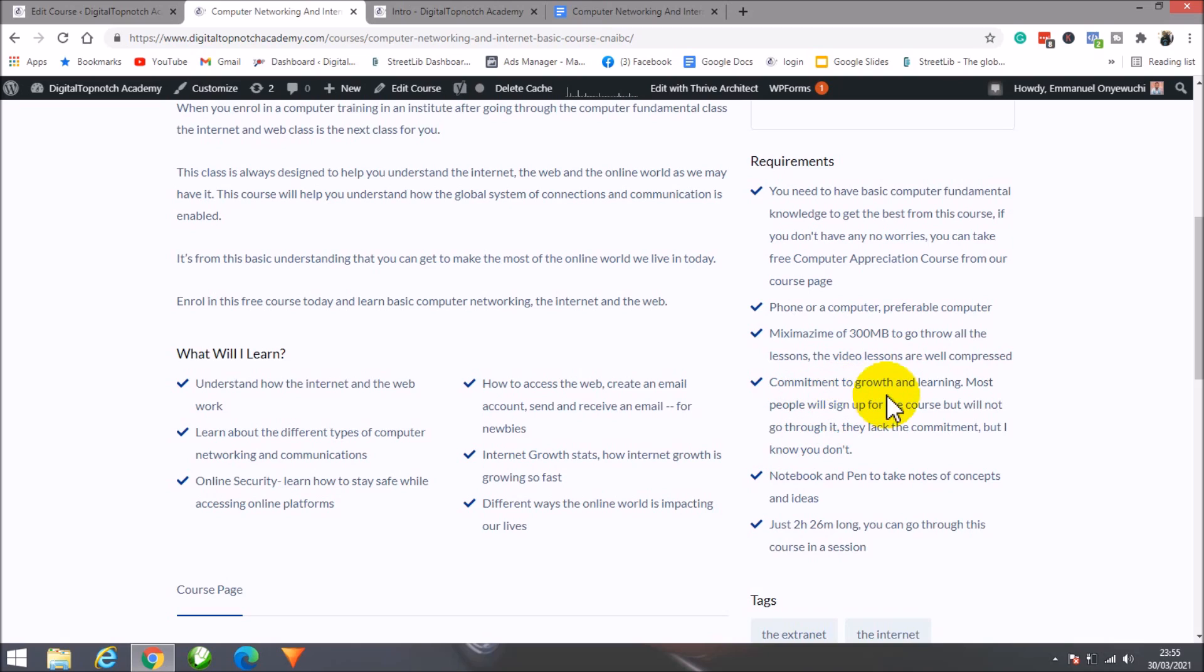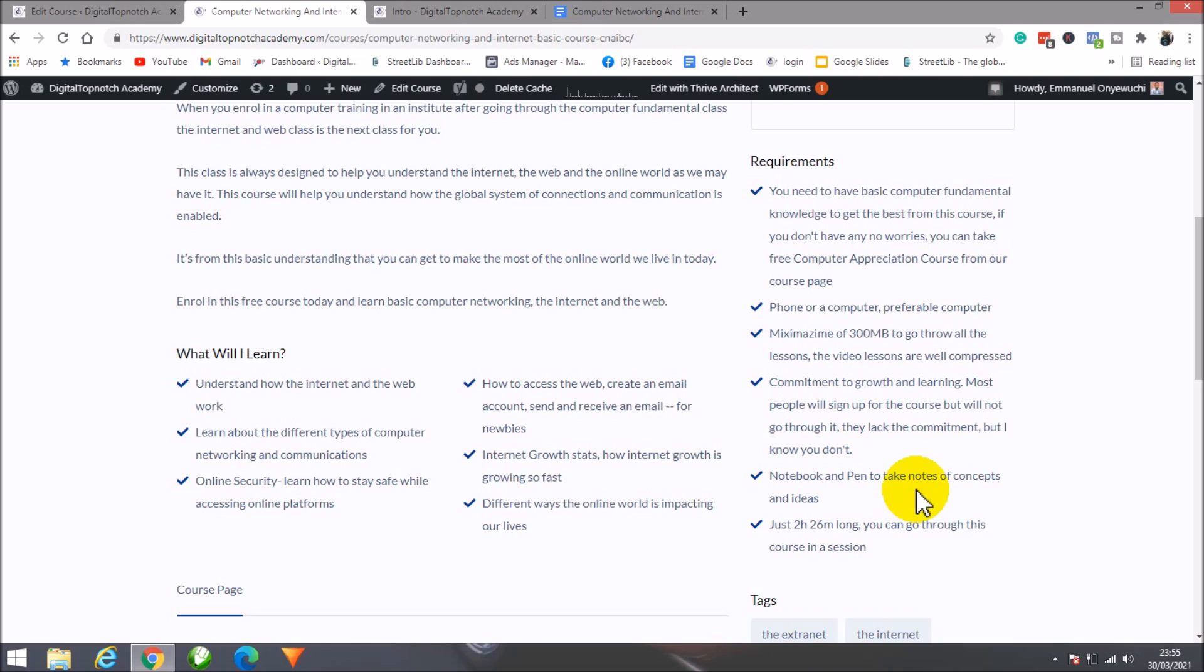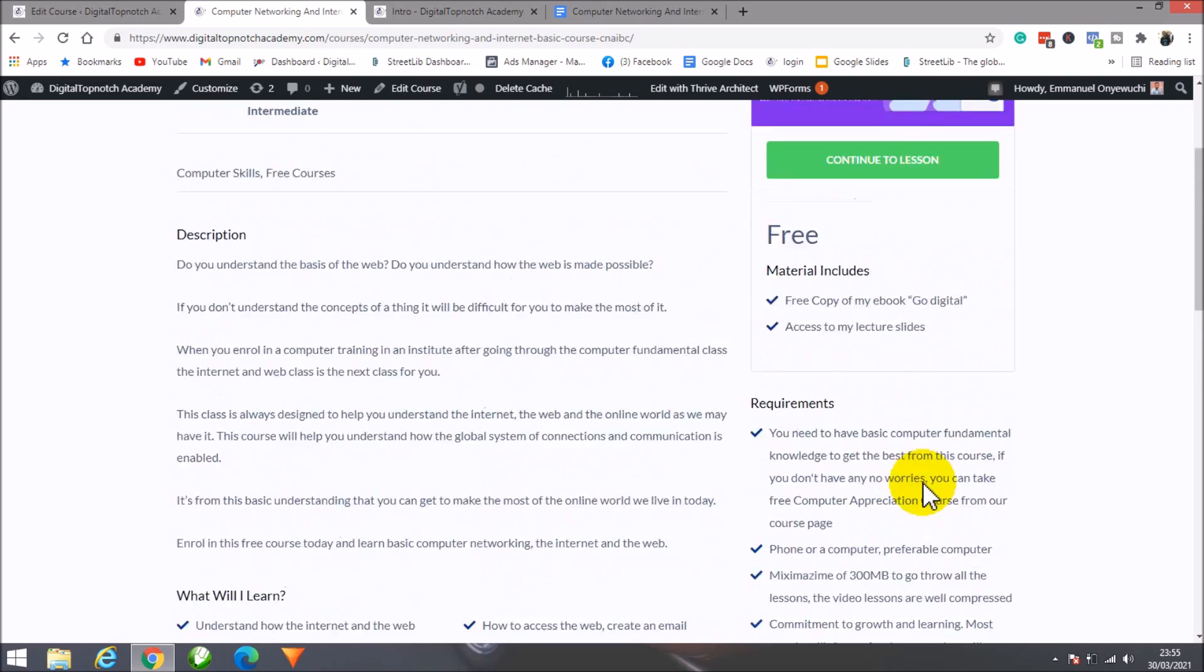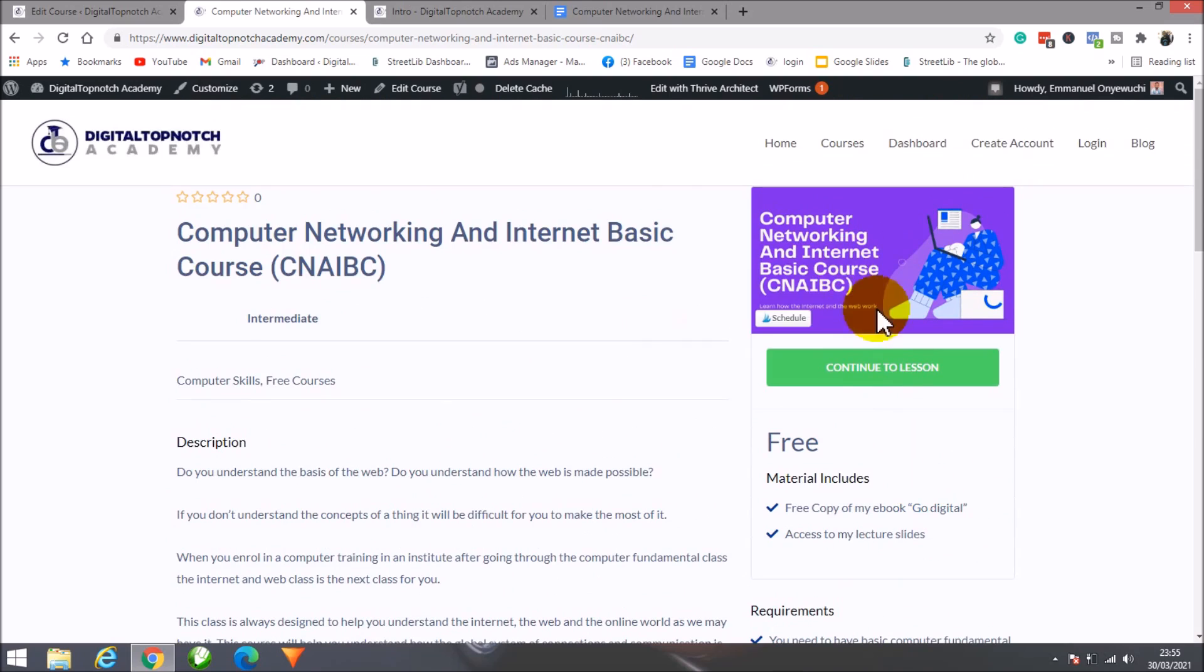You also need commitment. A lot of people will sign up for a course like this and not go through it. You need commitment to make the most of this course—go through the lessons and classes. You also need a notebook and pen to take notes of ideas and concepts. The course is not too long, about two hours to go through all the lessons.